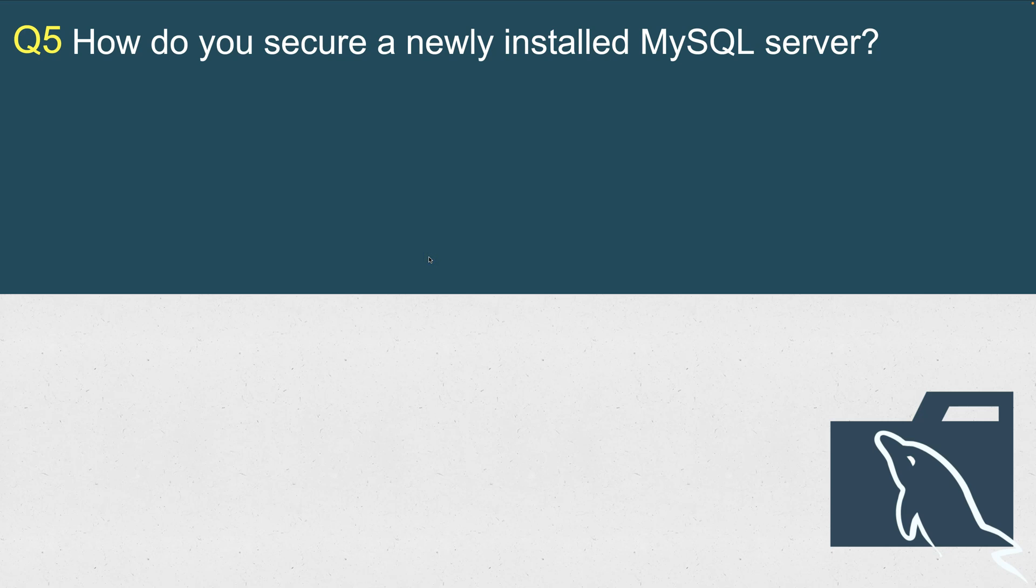How do you secure a newly installed MySQL server? In the interview, they will say that you come on board and we ask you to install a new MySQL server, any distribution. What will be your first step? How will you make sure that your MySQL installation is secure? What would you do?